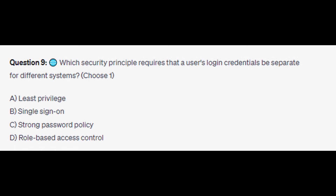Question number nine: which security principle requires that a user's login credentials be separate for different systems? Choose one. Is it A: least privilege, is it B: single sign-on, is it C: strong password policy, or is it D: role-based access control? You now have five seconds.